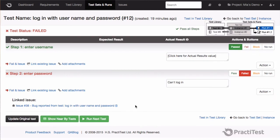Keep in mind that if I had any of the integrations configured in my system, for example with Jira, the system would have reported the bug in Jira in a similar way, but the bug would also appear in PractiTest with the same information as in Jira.